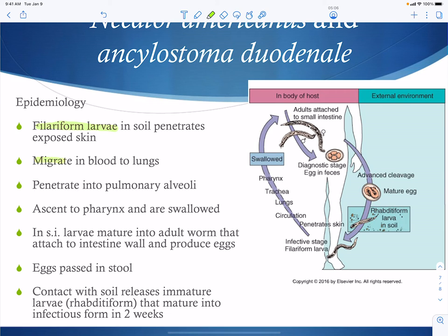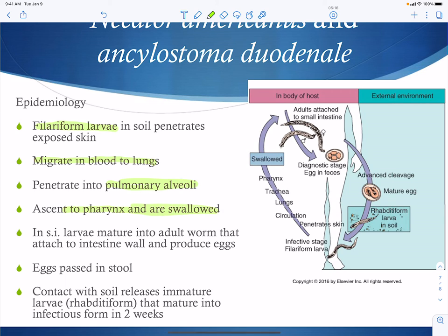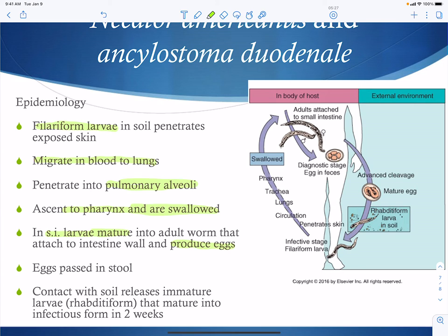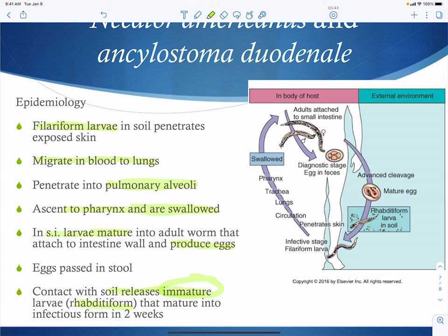Once in the body, the larvae migrate through the blood to the lungs, penetrate the alveoli, get into the pharynx, and are swallowed — because they really want to get into the small intestine. In the small intestine the larva develops into the adult worm, attaches to the intestinal wall, and produces eggs that are passed in the stool, making stool eggs diagnostic. Once in the soil, the worm starts in an immature rhabditiform stage and matures into the infectious filariform stage within about two weeks.